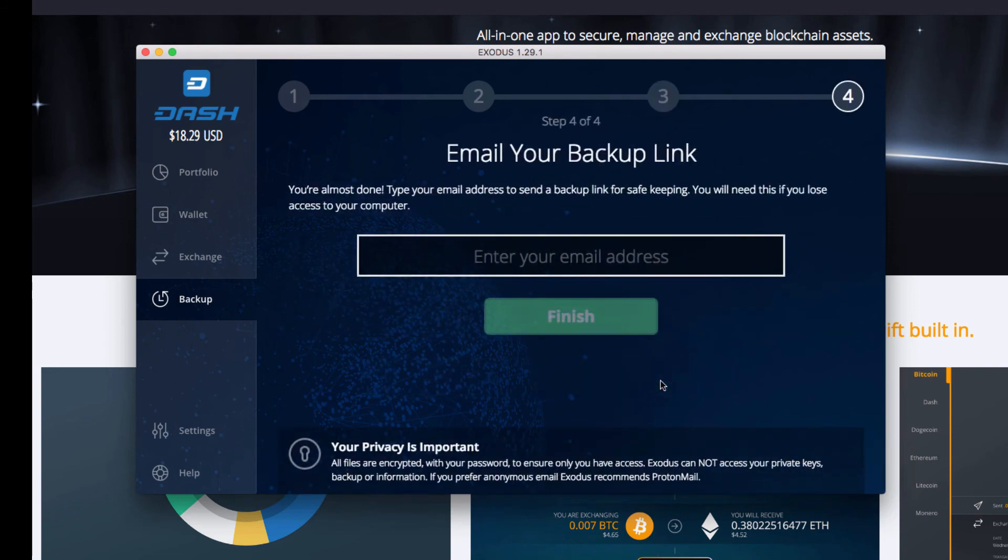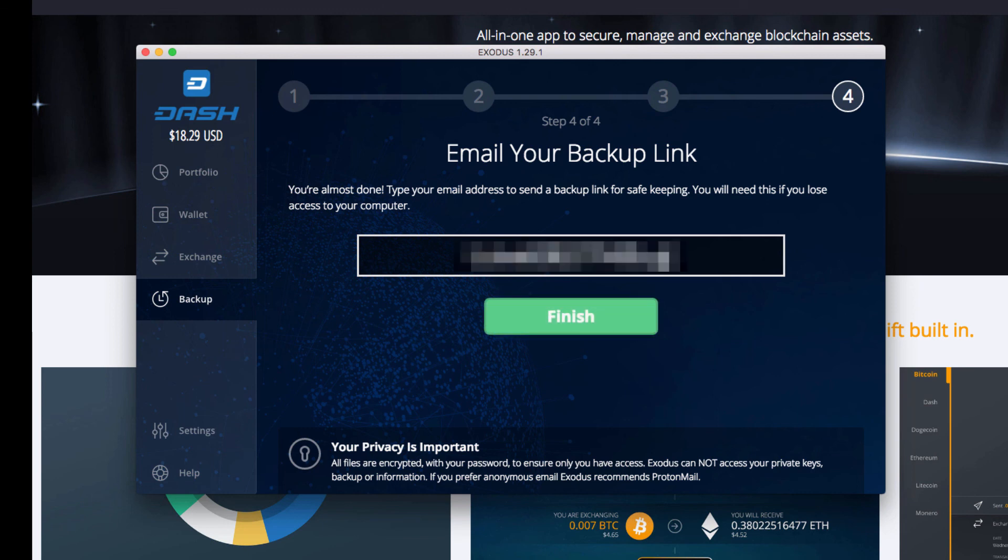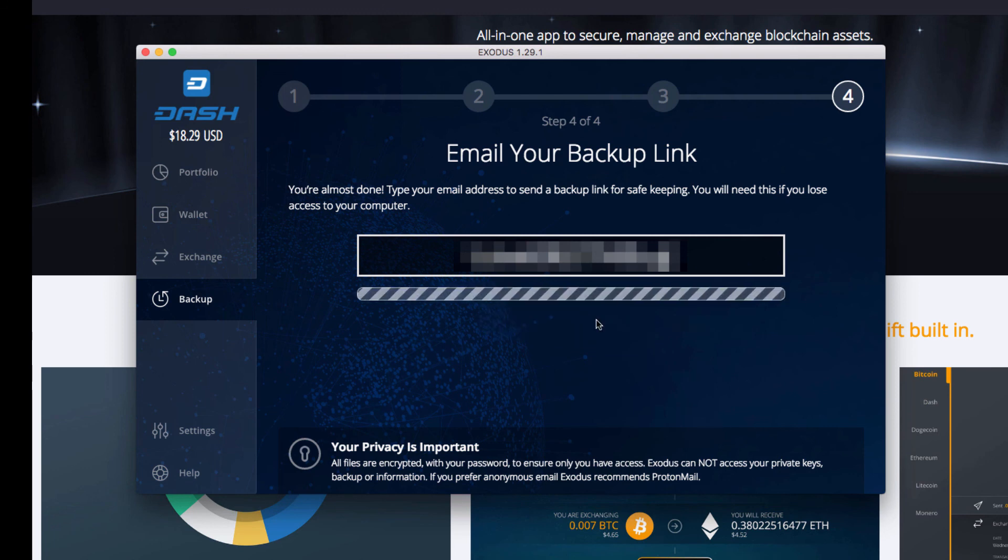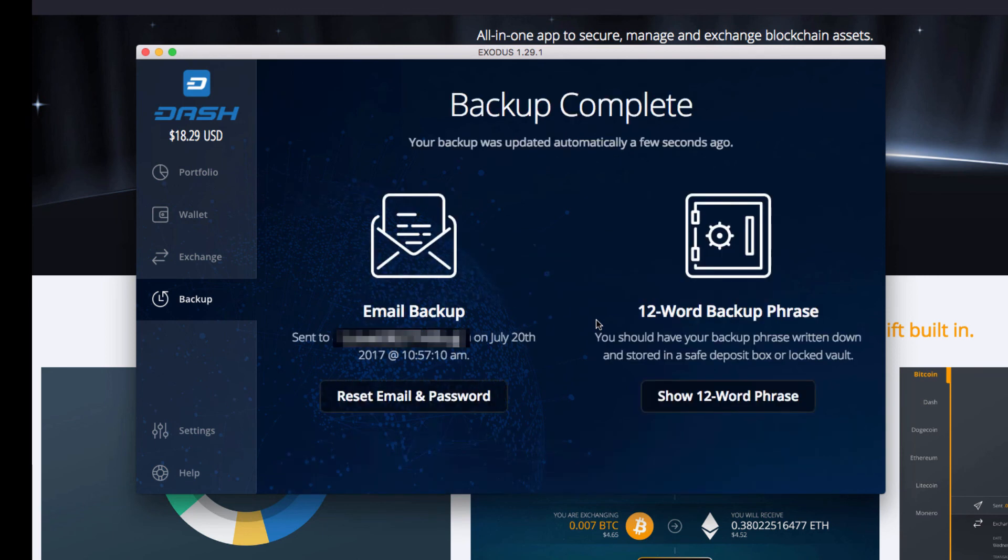And this is a backup email. So I'm going to be blurring out my email address for this. Once you have your email typed in, click Finish. Takes a second.